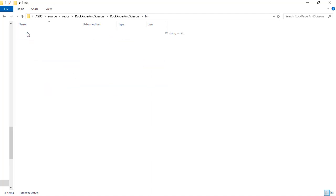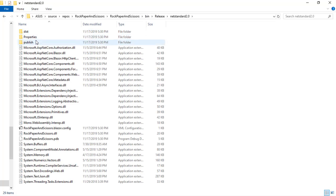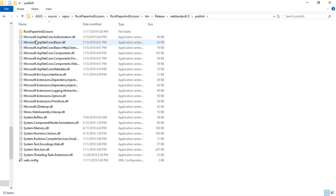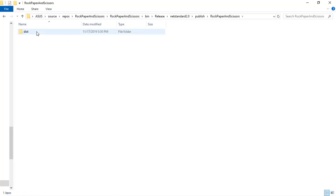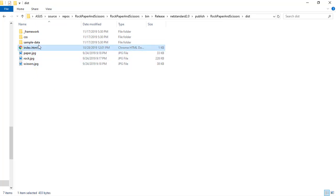Let's go to bin, release, netstandard, publish, Rock Paper and Scissors, dist and these are the final files of our application. We have our three images, index.html, CSS and framework. This is what we have to upload through the Azure Storage Explorer.